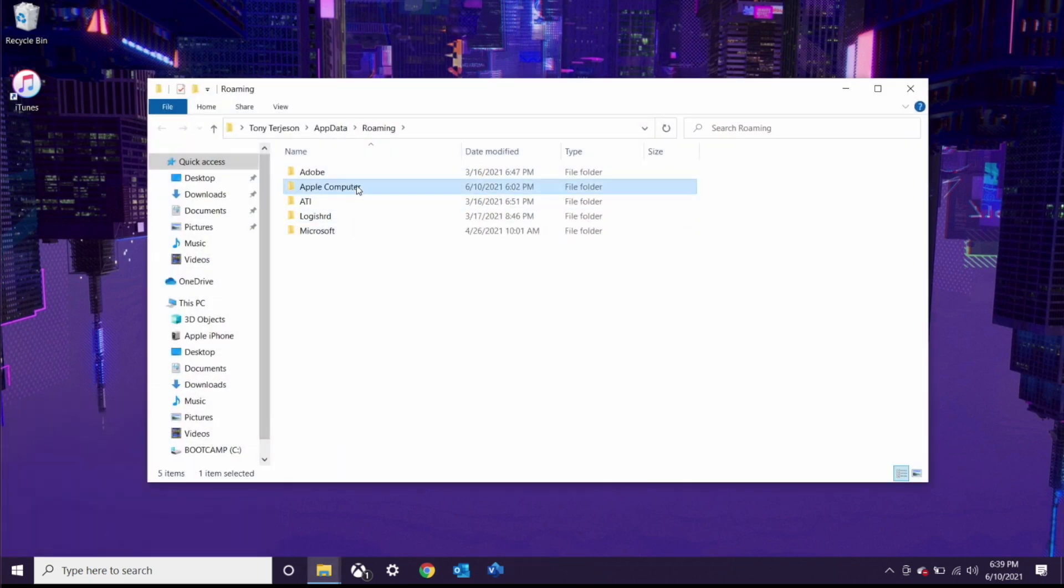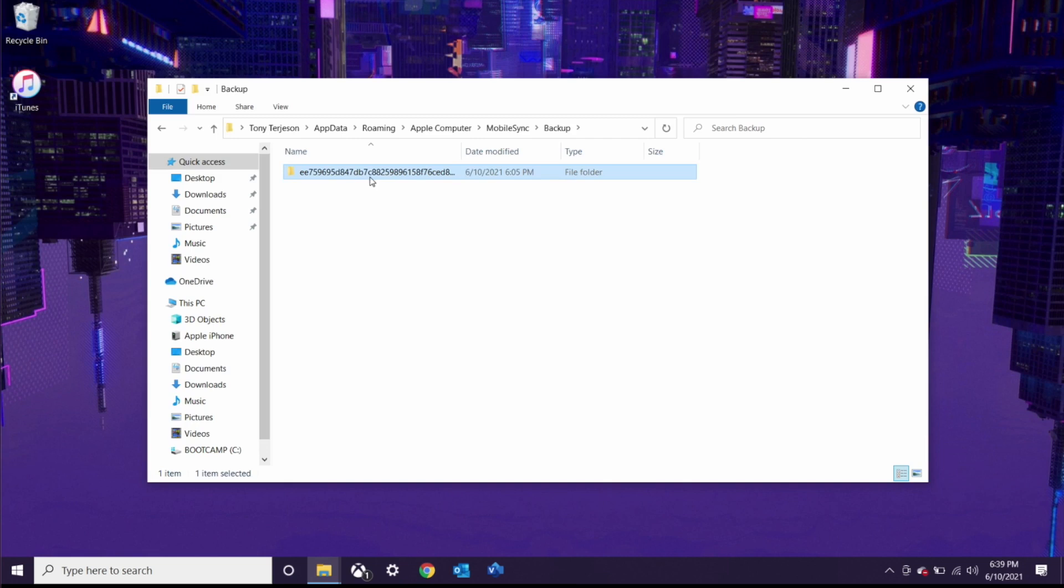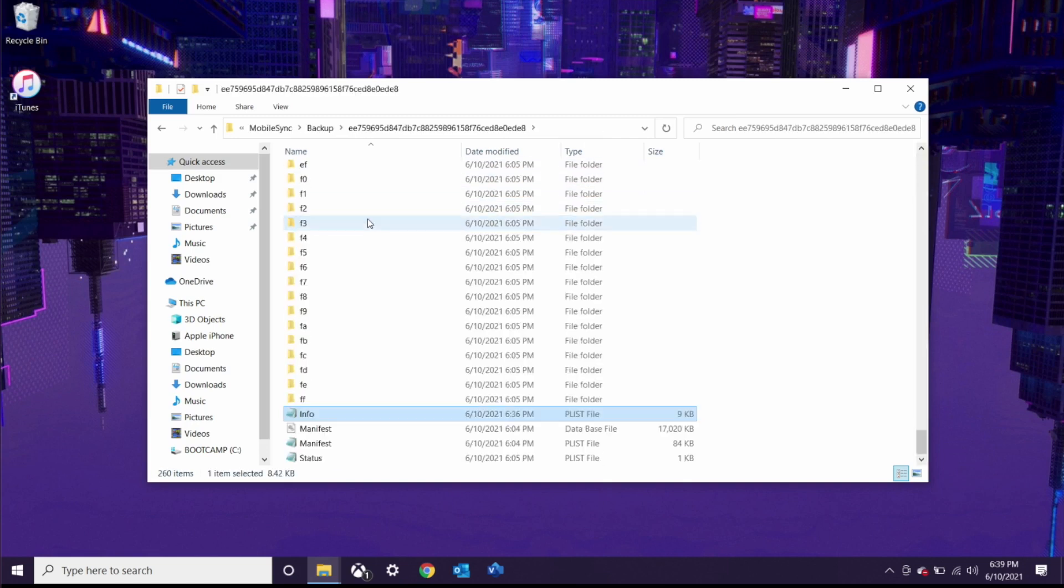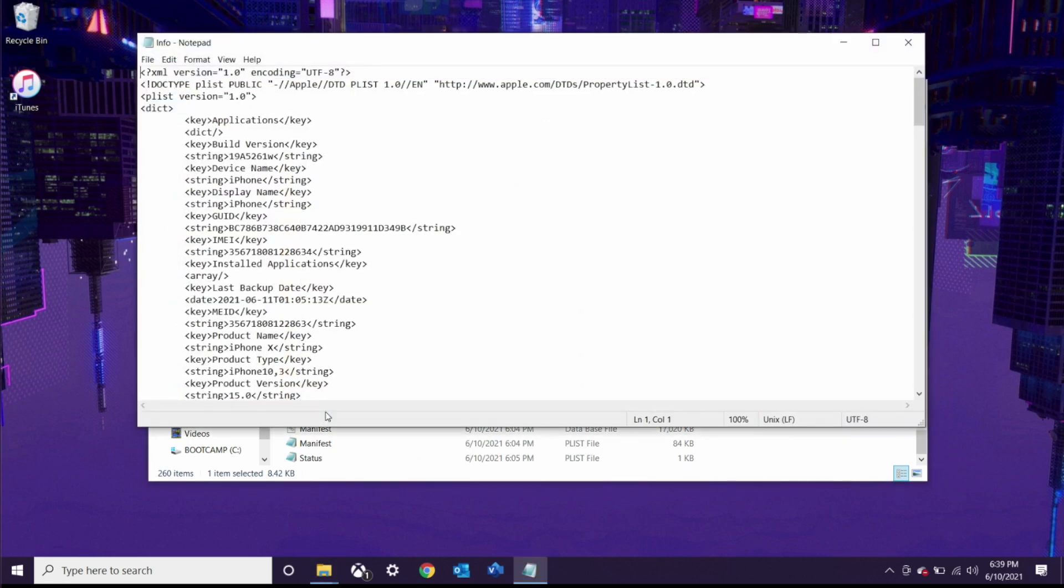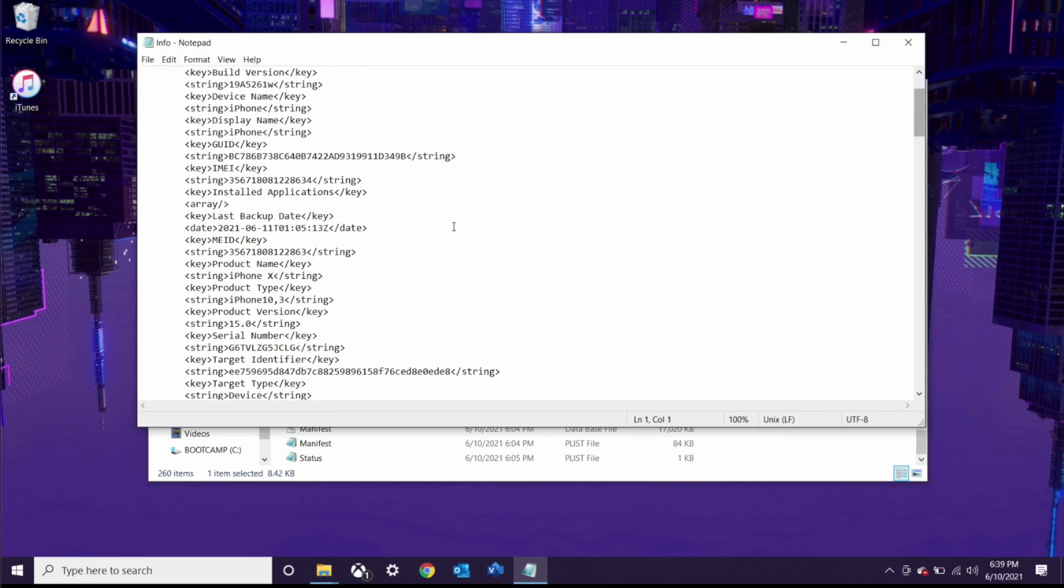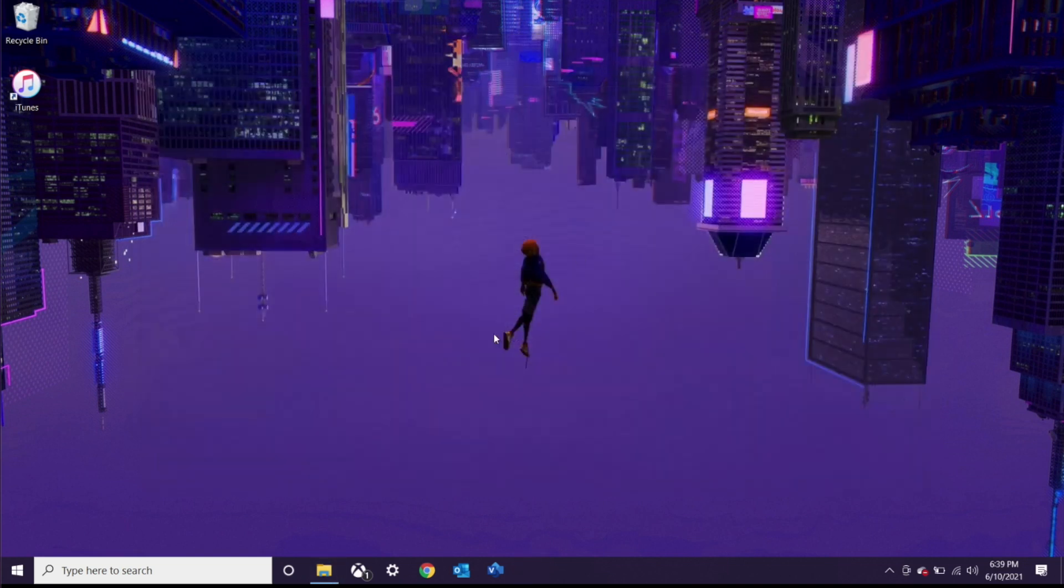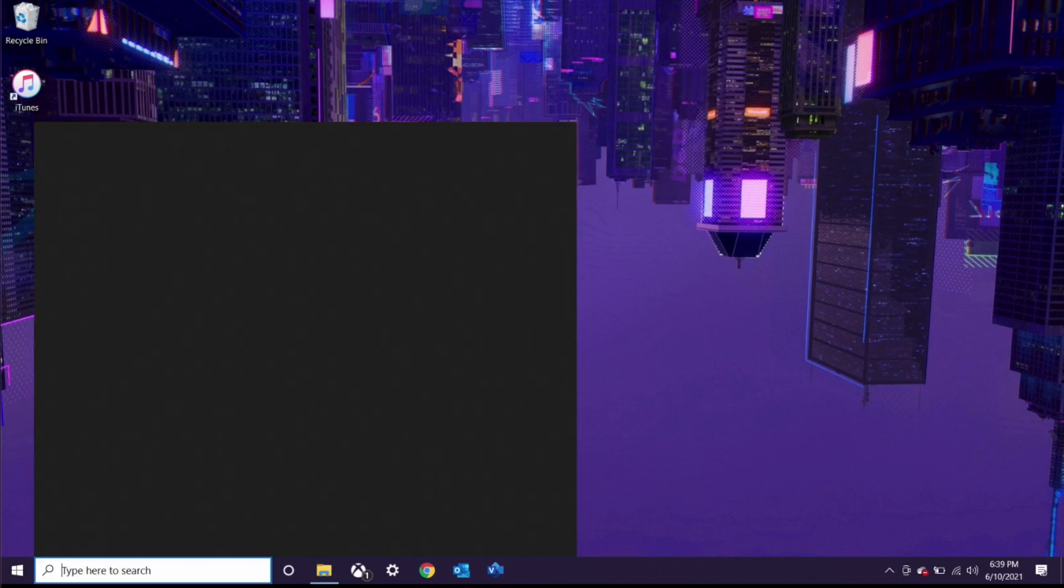We're going to navigate to Apple Computer, Mobile Sync, and Backup. Now this is the latest backup that we just did. Within that, we're going to go to the info file and open that up just within Notepad. Again we're going to scroll down. Right here you can either search for this, I just happen to see it, but Product Version we're going to change 15.0 to 14.0 and then go ahead and save that file. So now on Windows you can go back into iTunes and get ready for the restore.